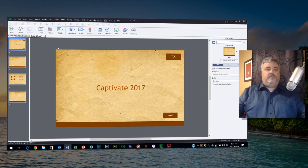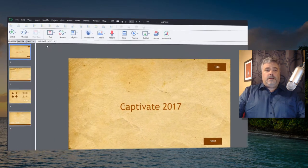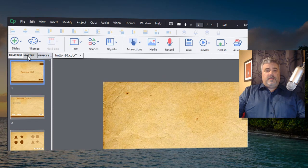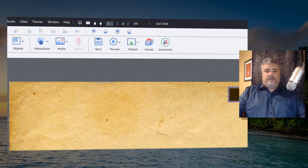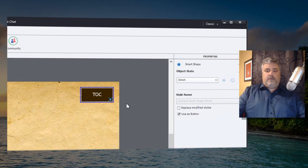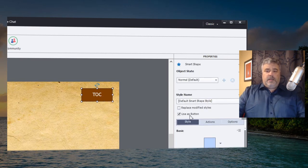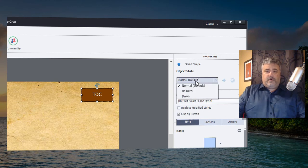One such example is when you placed a smart shape button on your master slide. So I've done that here in Captivate 2017 and we'll just see it in action. Here's a table of contents button I've created.